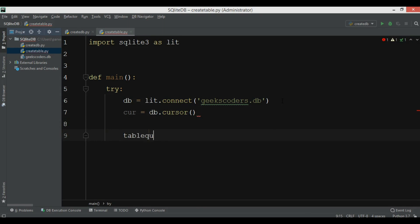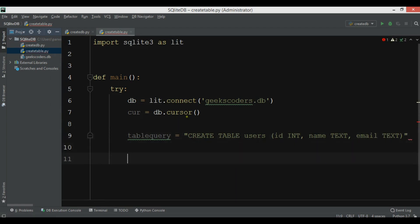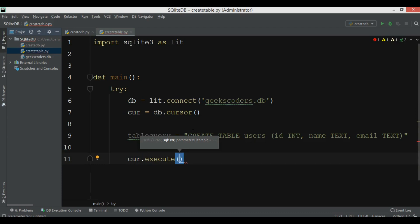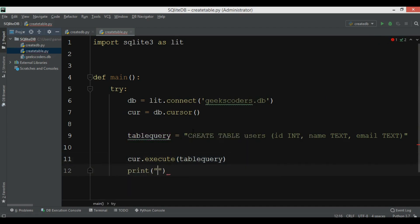Now we need to create our query. I'll call it 'table_query' and use CREATE TABLE. I want to create a table called 'users'. The fields are: ID (integer), name (text), and email (text). After creating the query, we execute it using the cursor object — 'cursor.execute(table_query)'. After that I'll print 'table created'.